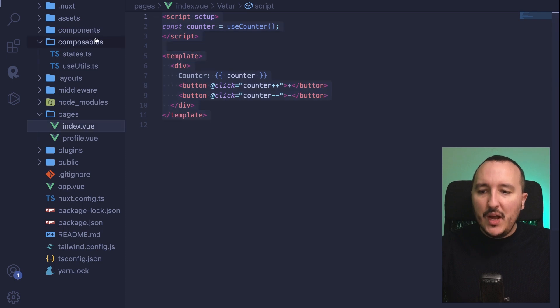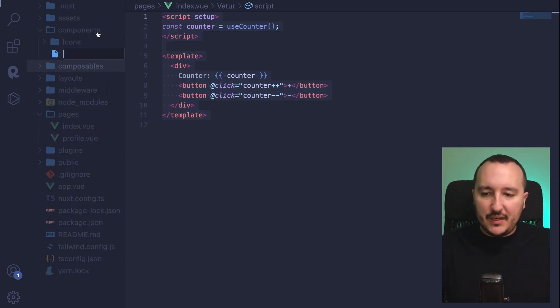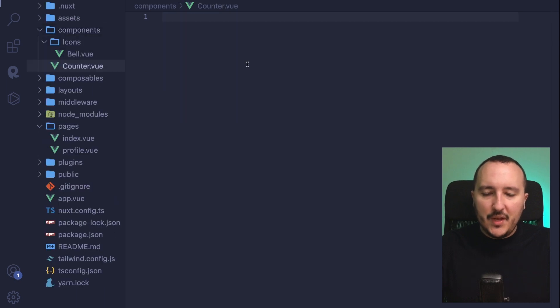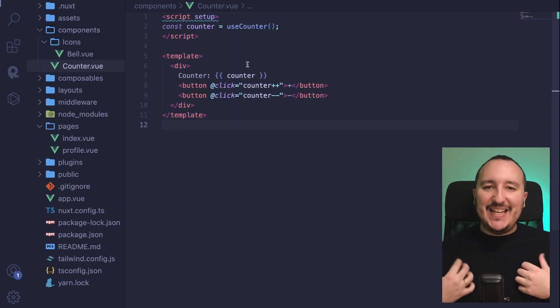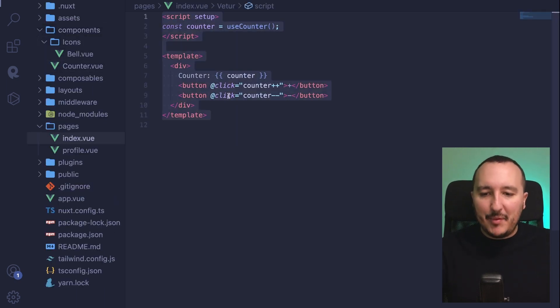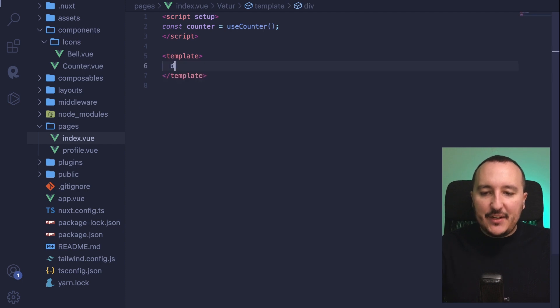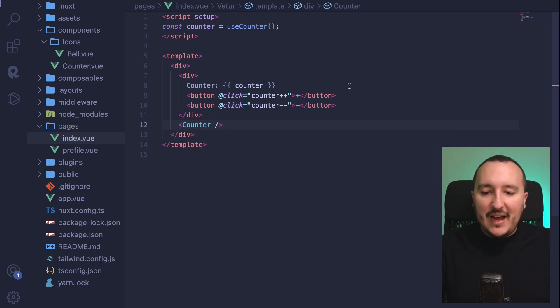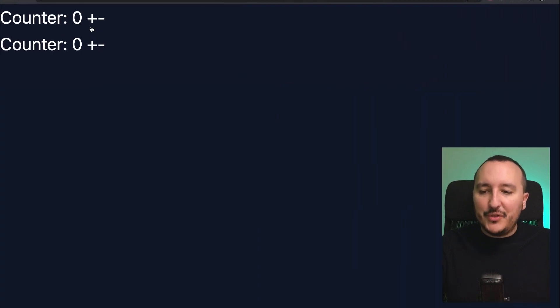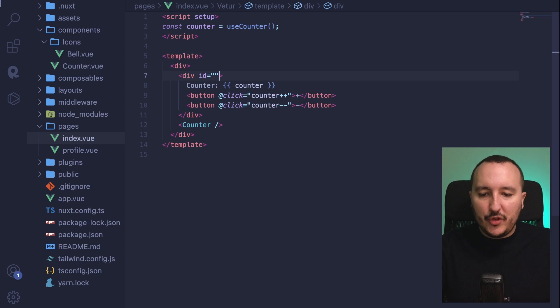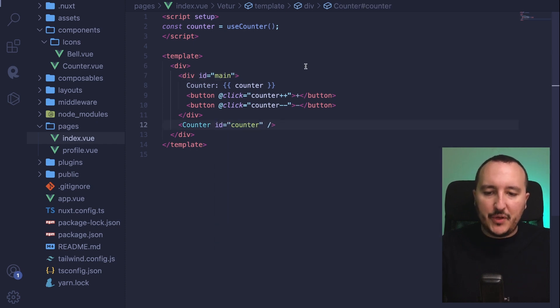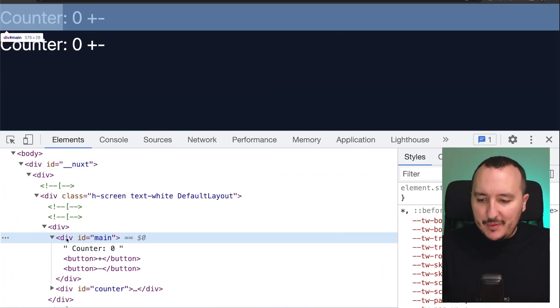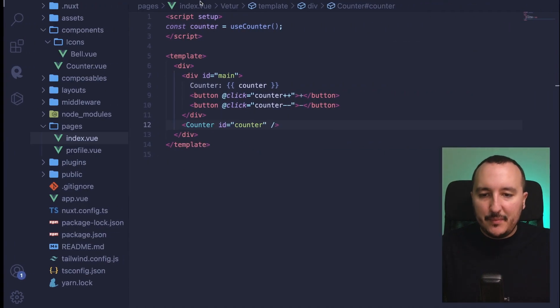And what I want to do, I want to create a component, and let's say that we're going to have a counter component, counter.view, that would have exactly the same code as in my app. Now I've got this, I can create a new div, and next to it, I'm going to call my counter. So I will have a double counter. Here, what I can do is to put an ID, and let's put the ID main, and here I'm going to put another ID, which would be counter. When I get back to my app, we see that I got these two different files.